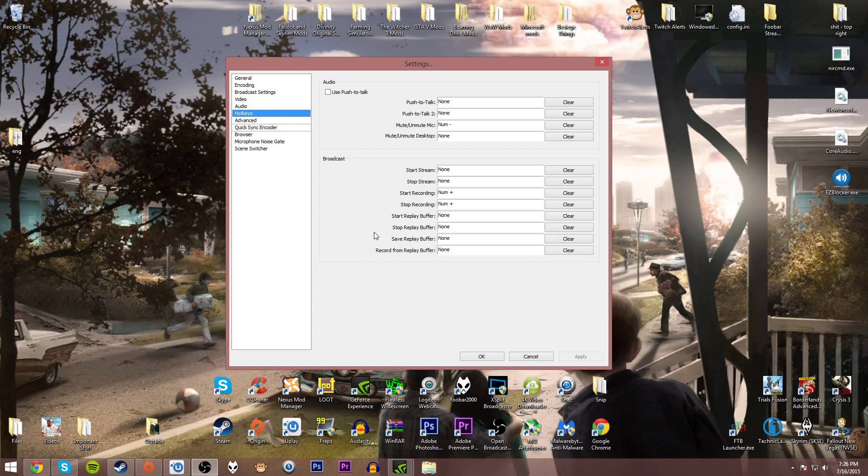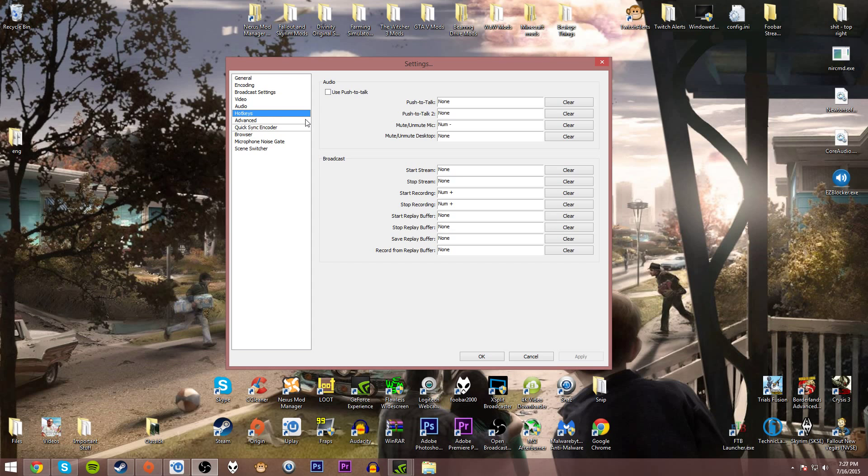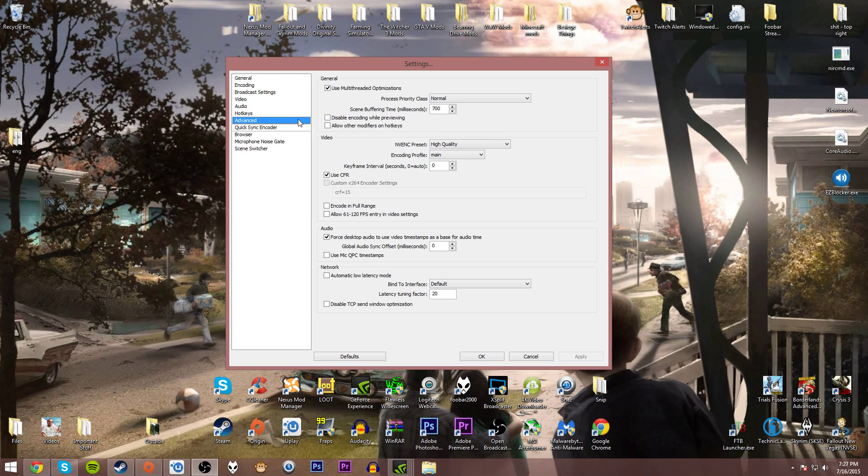I recommend hotkeying your stuff. I have mute and unmute mic as the minus on the numpad and then I have start and stop recording as numpad plus, which is right below the minus. That way it's easy to do all that stuff. Like if I need to cough or sneeze I can quickly tap the button and it'll mute my mic and then tap it again to unmute.